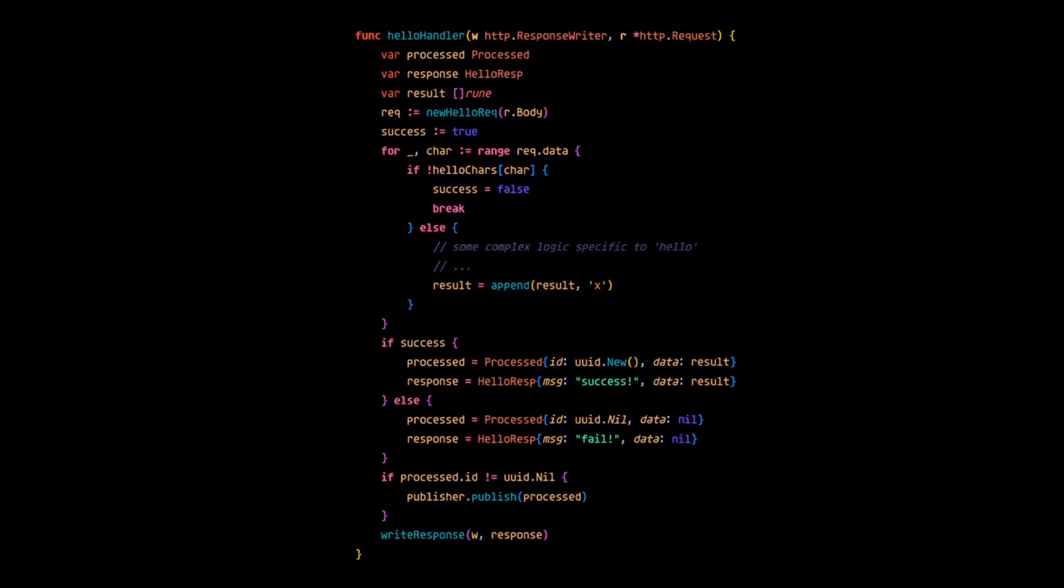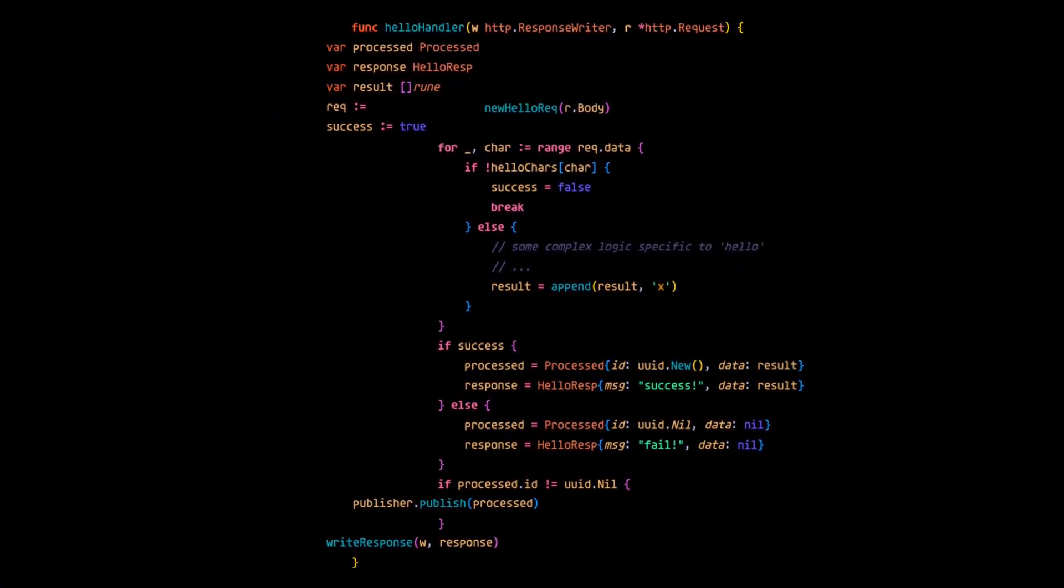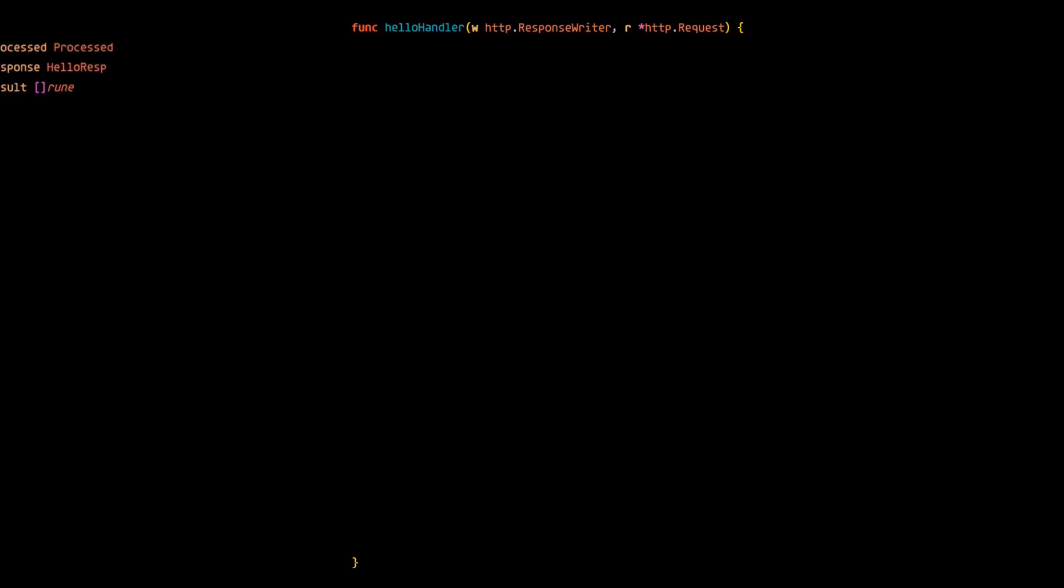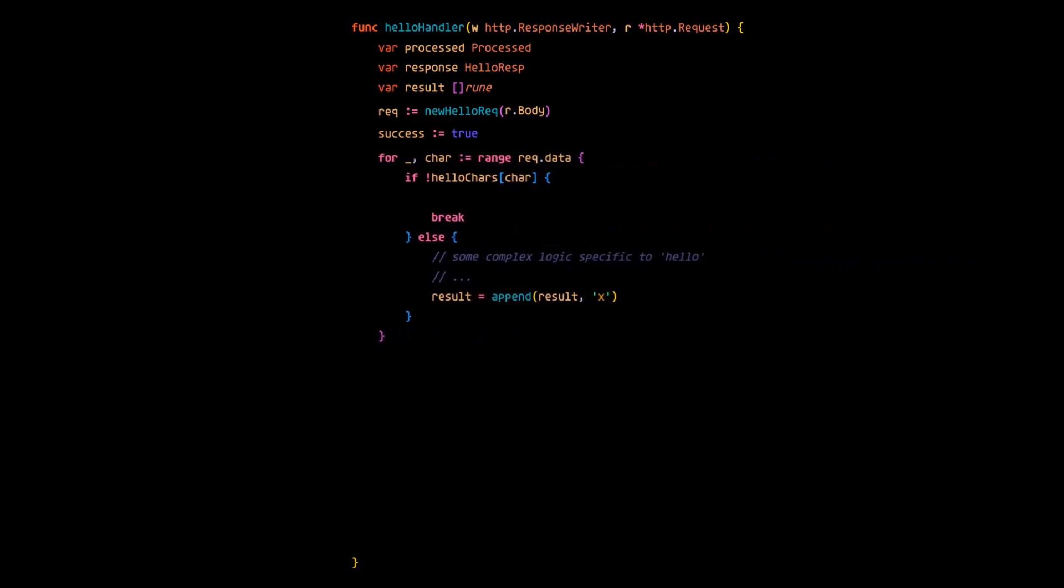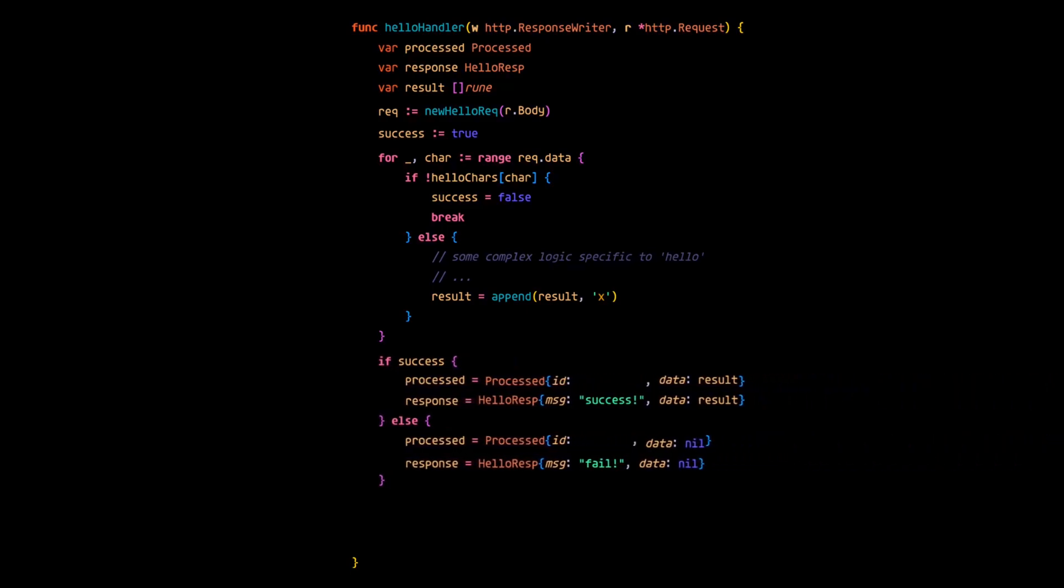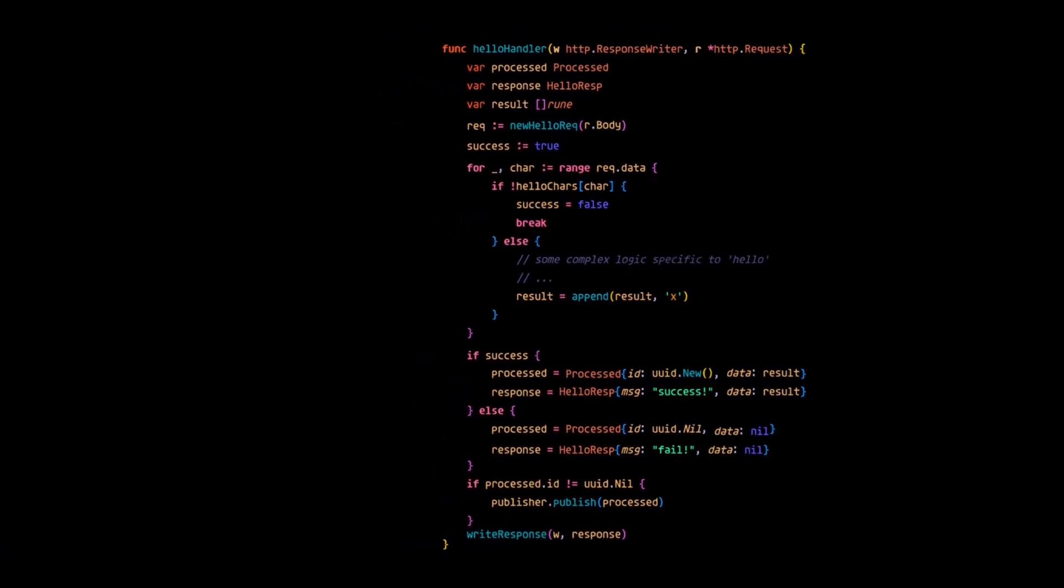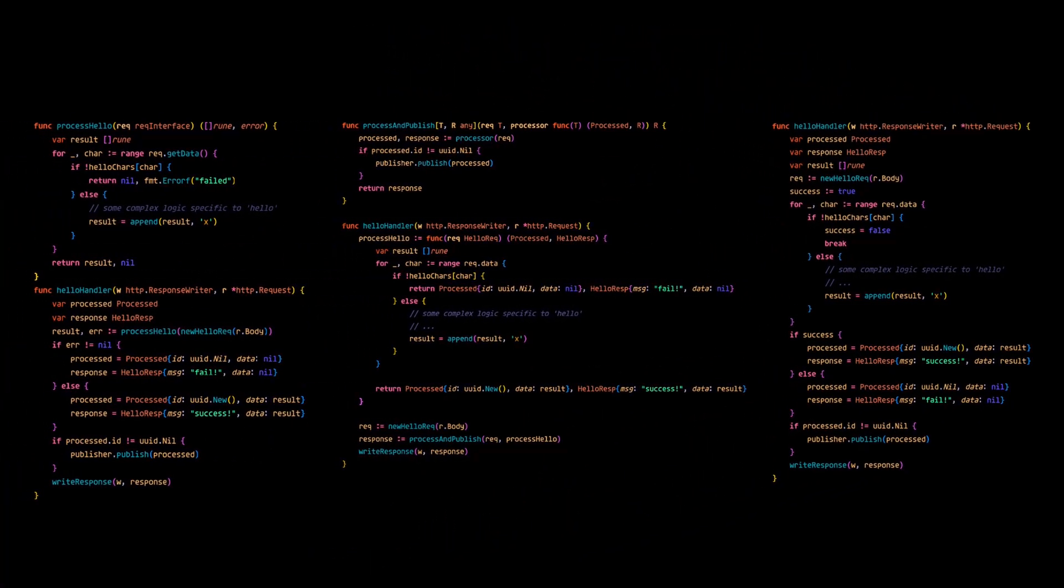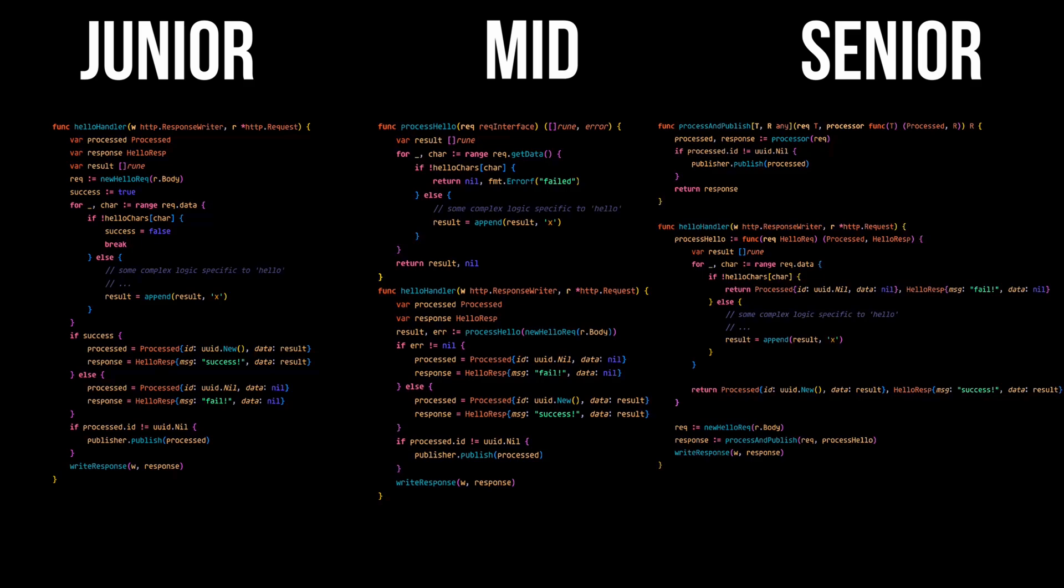We're presented with some pretty straightforward code. We simply declare the process result and the response variables, map the request body to our internal request structure, create a success flag that defaults to true, then we'll do our processing logic. But if it fails, we'll set the success flag to false. Depending on whether processing was successful or not, the process ID for the processed result will either be nil or exist, and that's going to determine if we publish. And finally, we just write the response to the client. So what do you say? How would you categorize the given examples? I look forward to reading your opinions in the comment section below.